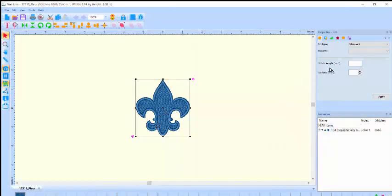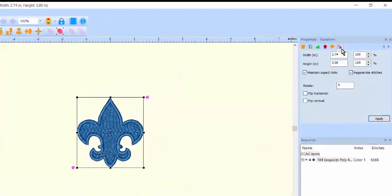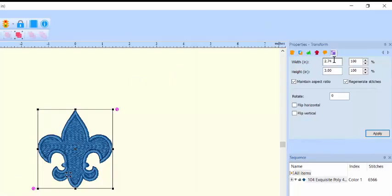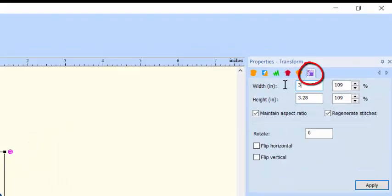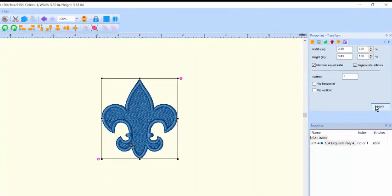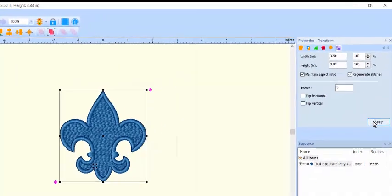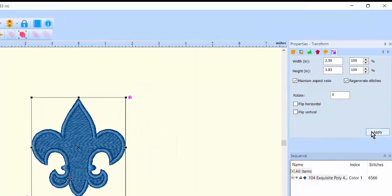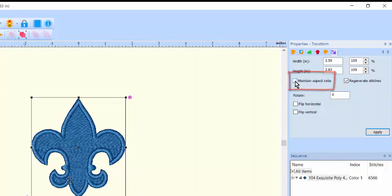Another resizing method is to type in numerical values for the new size. Select the design and click on the transform icon in the properties box. Type the desired height or width and click Apply. To resize disproportionately, uncheck the box labeled 'maintain aspect ratio' and type in the desired height, width, or both.